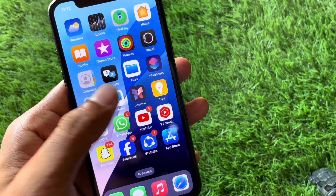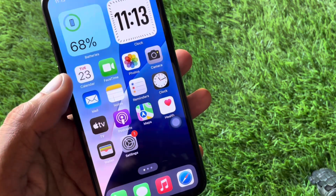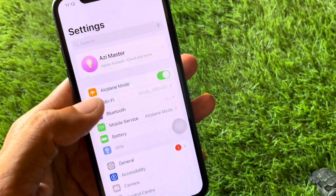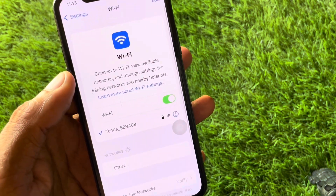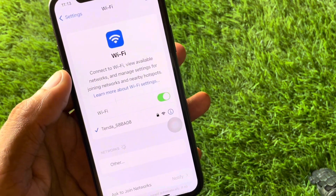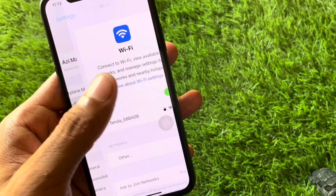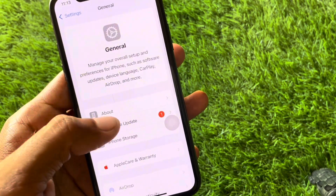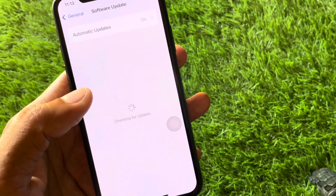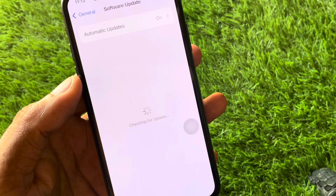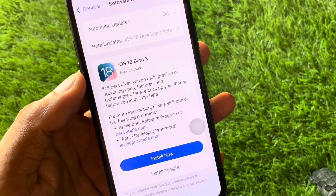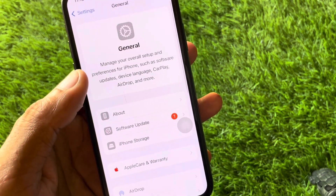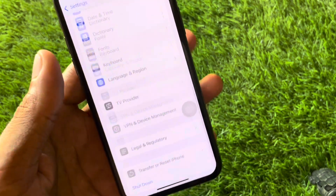Let's get started. First, open your Settings and click on Wi-Fi — make sure you're connected to a strong internet connection. Then go back, click on General, and check for a software update. Update your device to the latest iOS version, then go back.